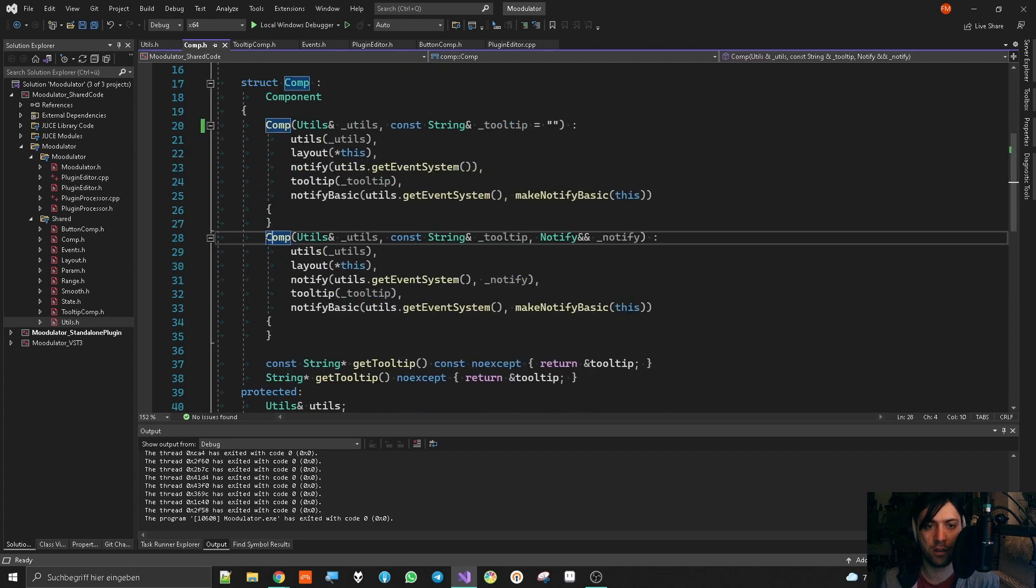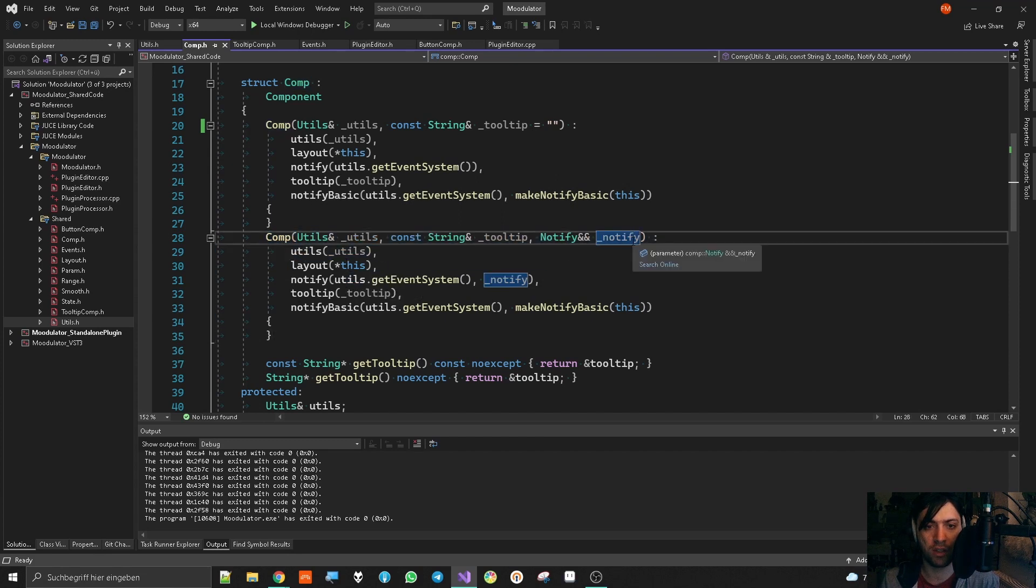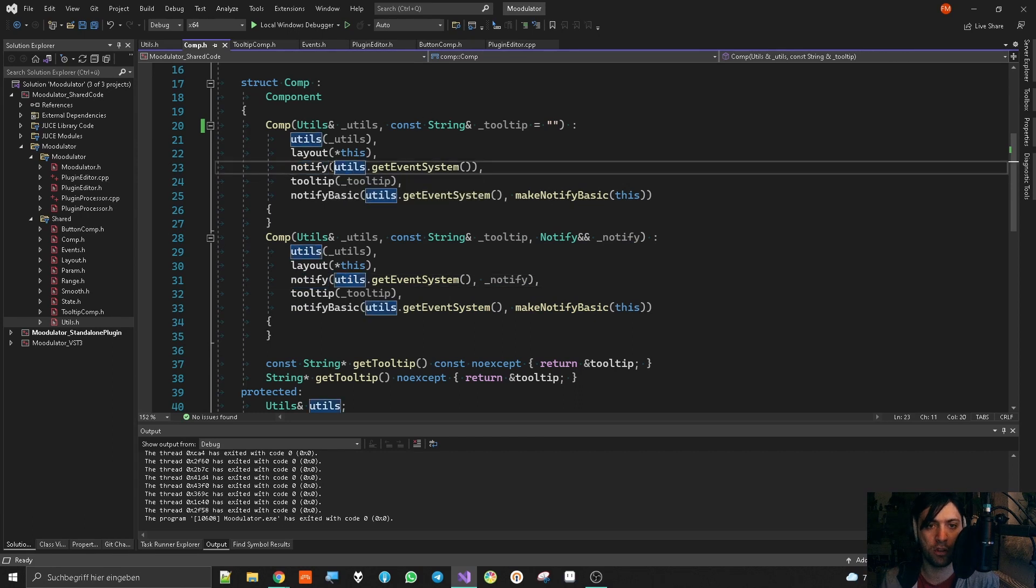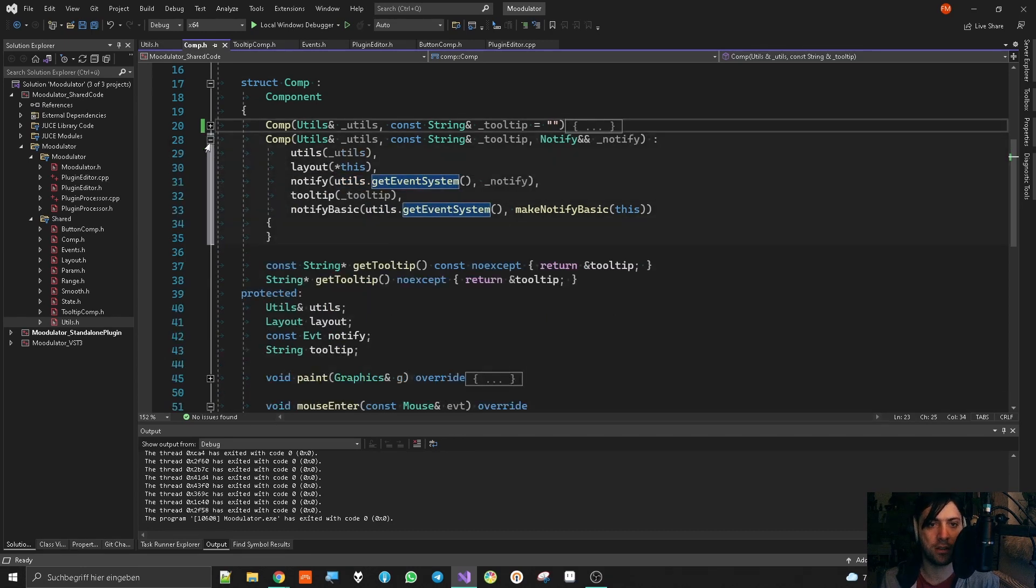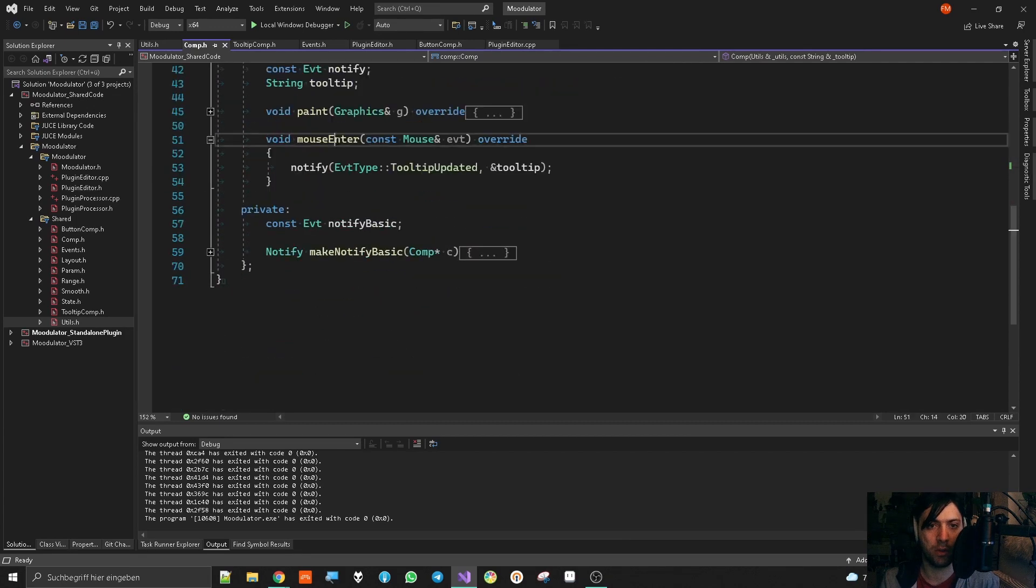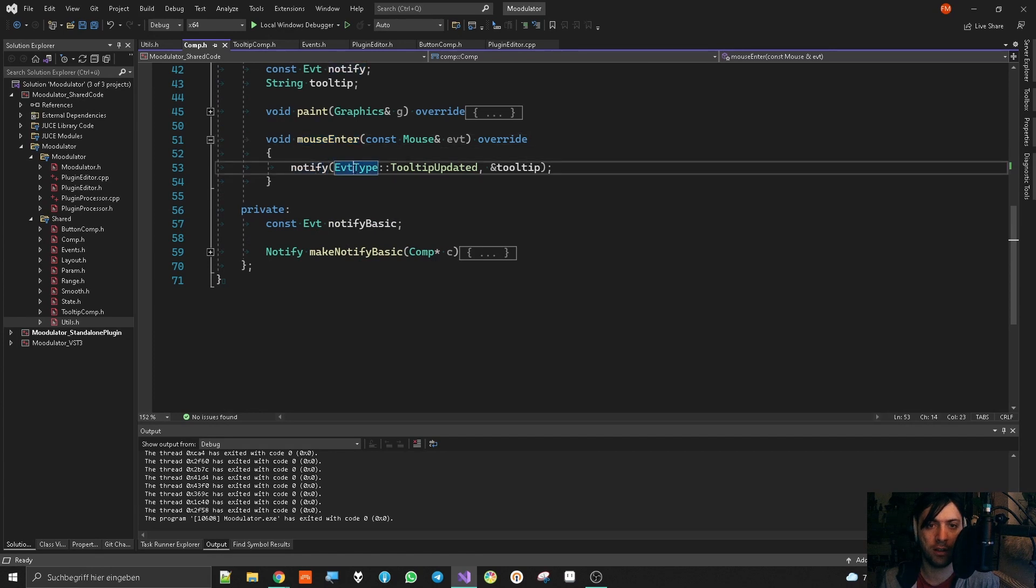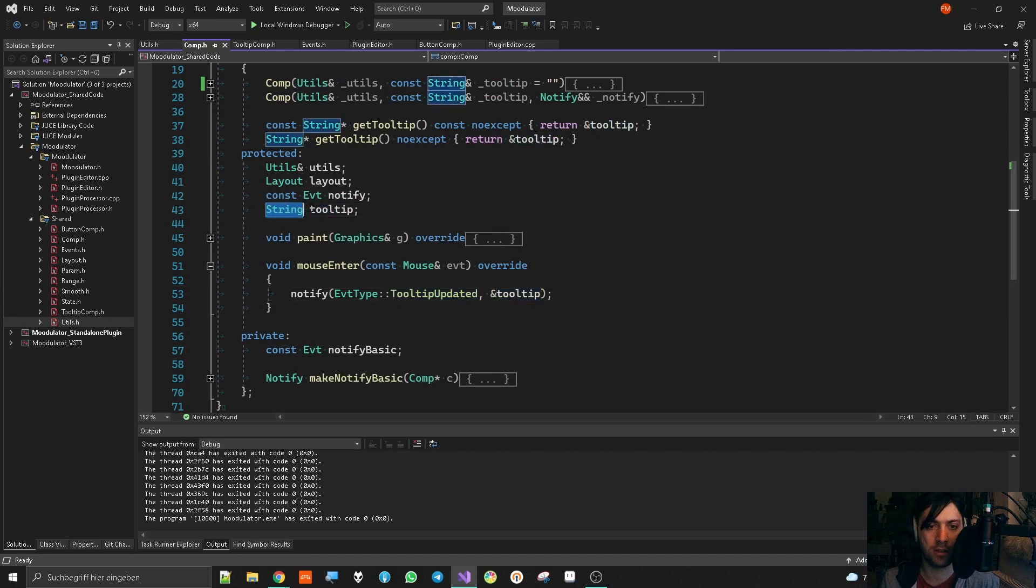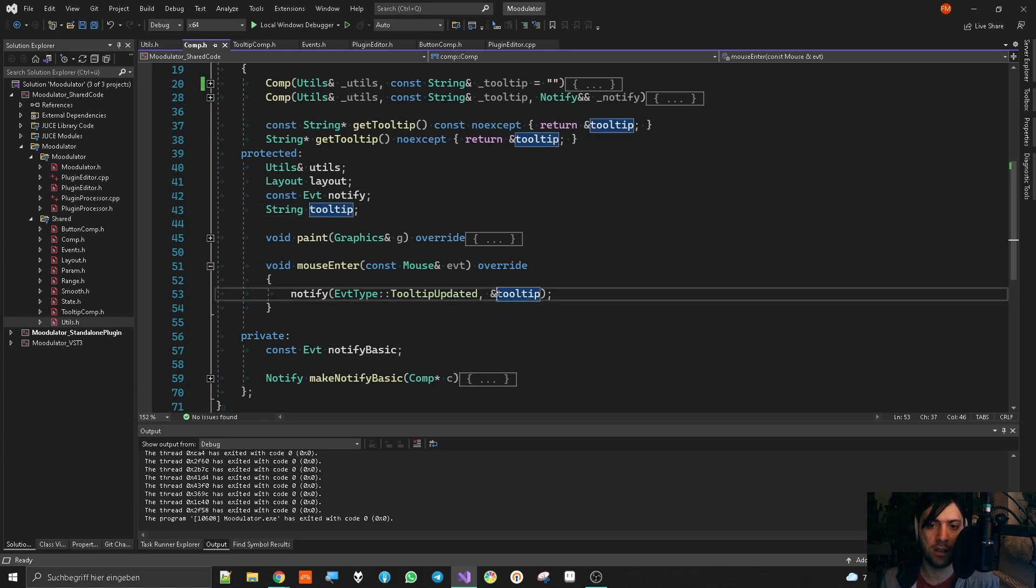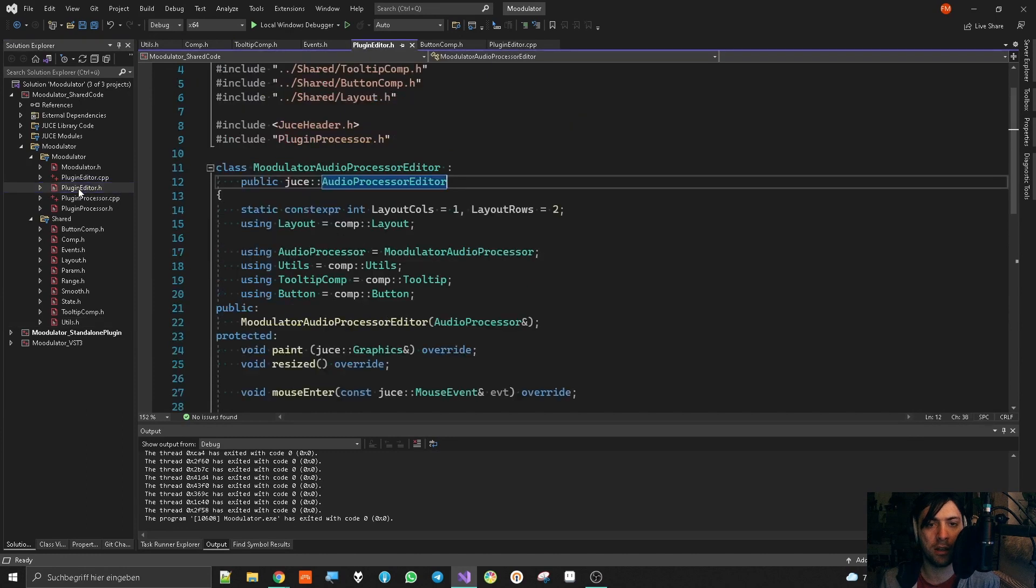If the constructor with the notification thing is being used, then we are passing the notification thing to the notify object instead of just the event system, which, as I said before, means that I can only receive information. But the component class has a good example of sending a notification. If we go to the mouse enter method, then we see that I'm notifying the event system with tooltip updated and I'm giving it a reference to the string that is the tooltip so that when it appears to the tooltip component, it can just say, oh yeah, let's grab this tooltip and paint it. And before going to the tooltip component to show you how it looks on the other side, let's go to the plugin editor.